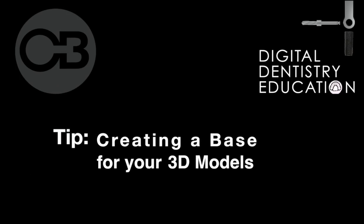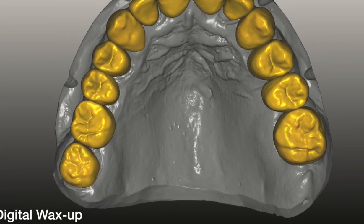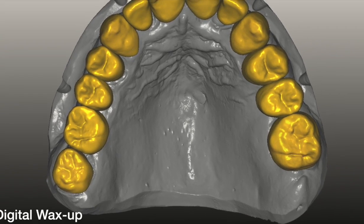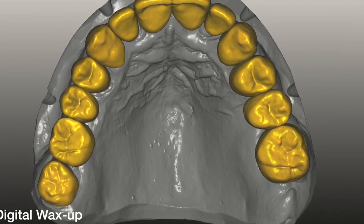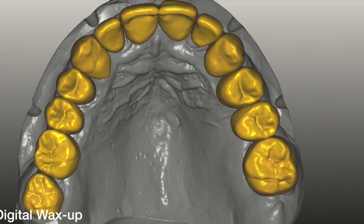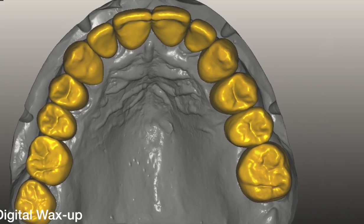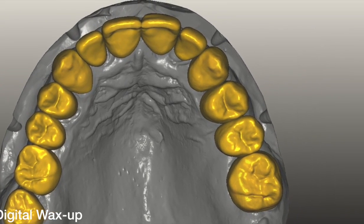Hi, this is Dr. Christian Brenes. Some doctors have been asking me for a simple and quick way to create a base for their 3D models for 3D printing, after they have created a digital wax-up or if you just want to make a physical model.